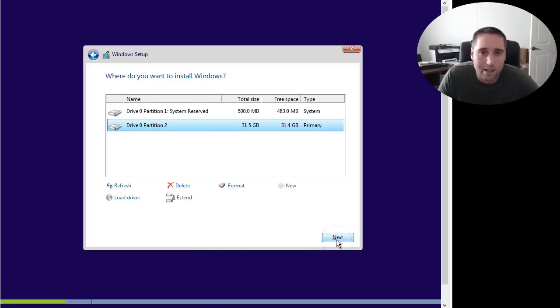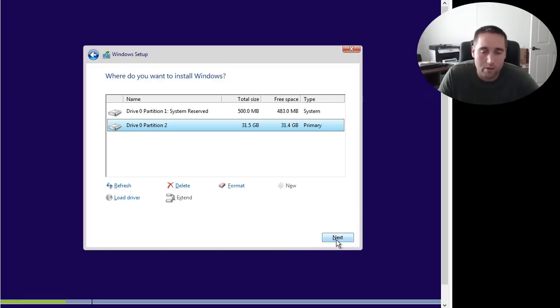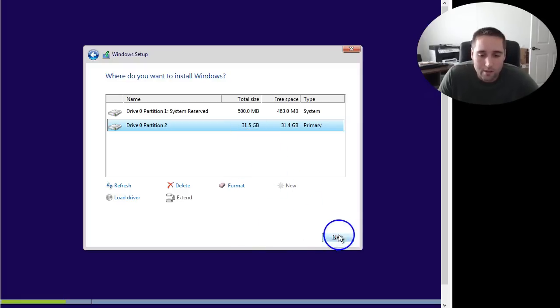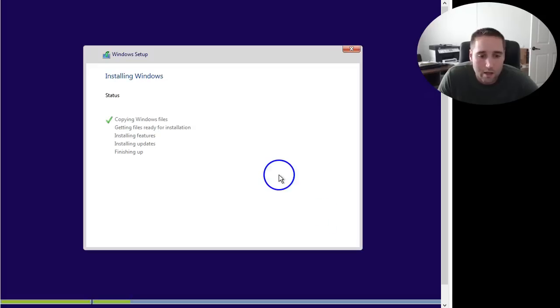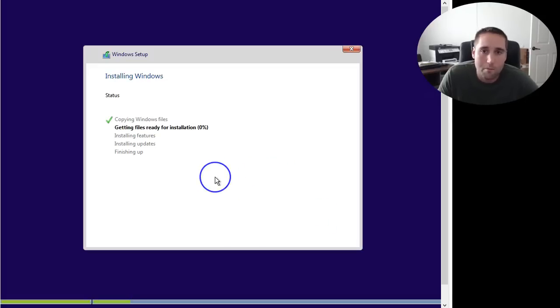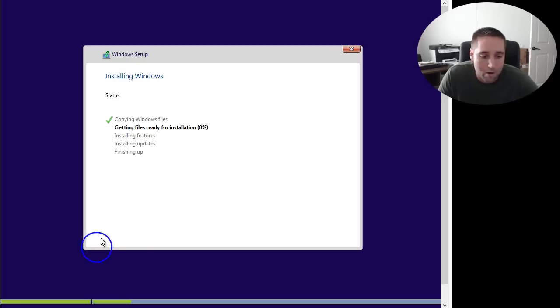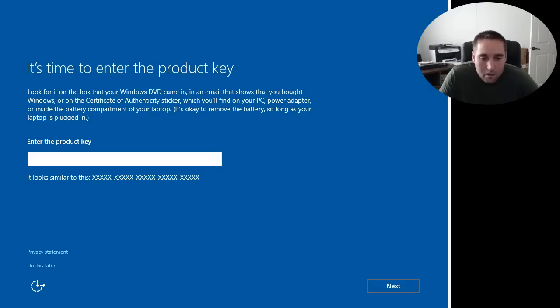Or you can simply click Next before you format. It really doesn't matter. I just like to format it right there. And it's all ready to go. So basically, I'm just going to click Next. And this is going to install Windows 10 onto my computer. I'm going to be right back. I'm going to pause it to get to the second part of this installation. So I'll be right back.